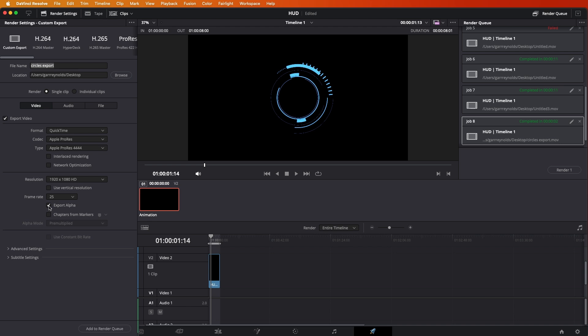You want to export the alpha channel. So, if you don't click that. If you don't have an alpha channel, then don't worry about that. You don't have to click that. But if you do have an alpha channel, like in my case, that's what I want. So, it's very important.